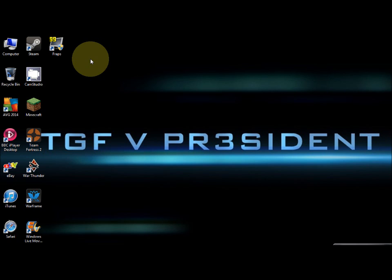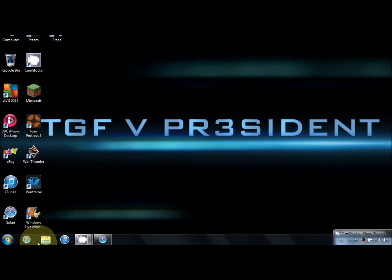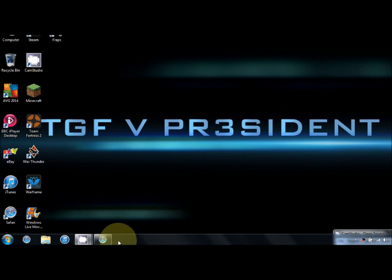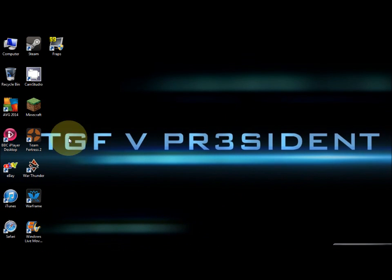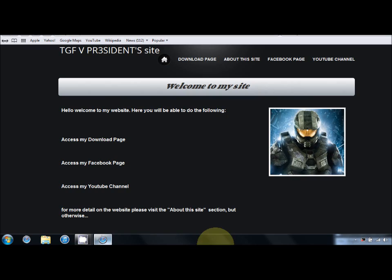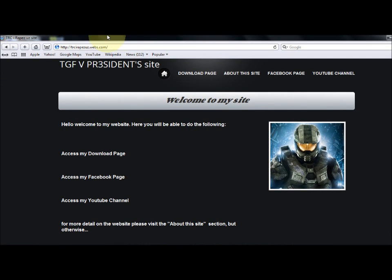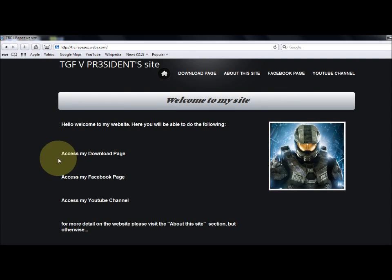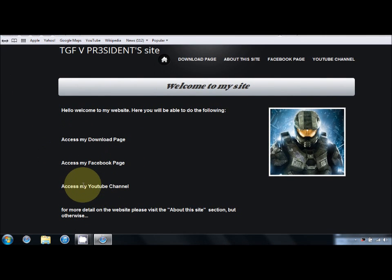I'm going to show you how to do it. First you need to go into your web browser - I'm using Safari - and you want to go to my website, it's trcirapezuz.webs.com. I'll put a link to it in the description.